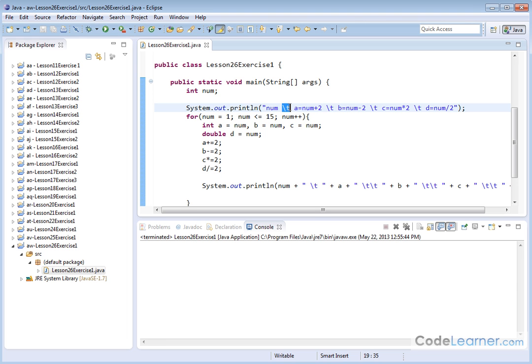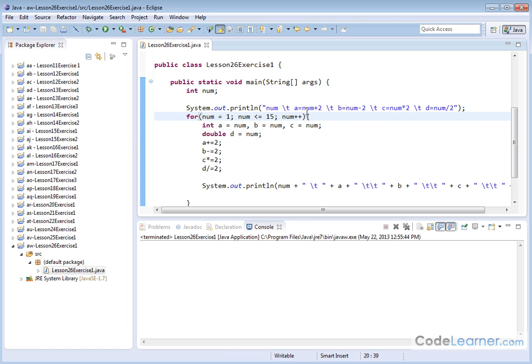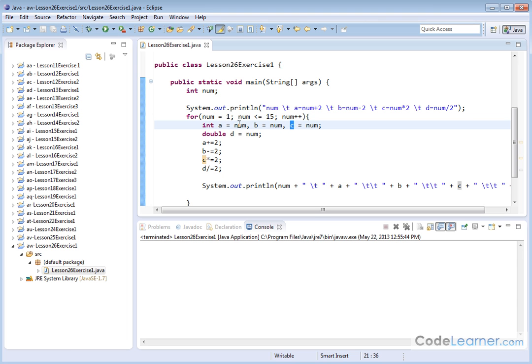The backslash T here is to give spacing between the column headings. Now we jump into the loop and inside the loop we create our local variables that are available inside the scope of this loop that we're going to use to hold our intermediate calculations. So we create an integer A, B, and C, and we're going to assign initially the value of our number from our loop into each one of these variables.